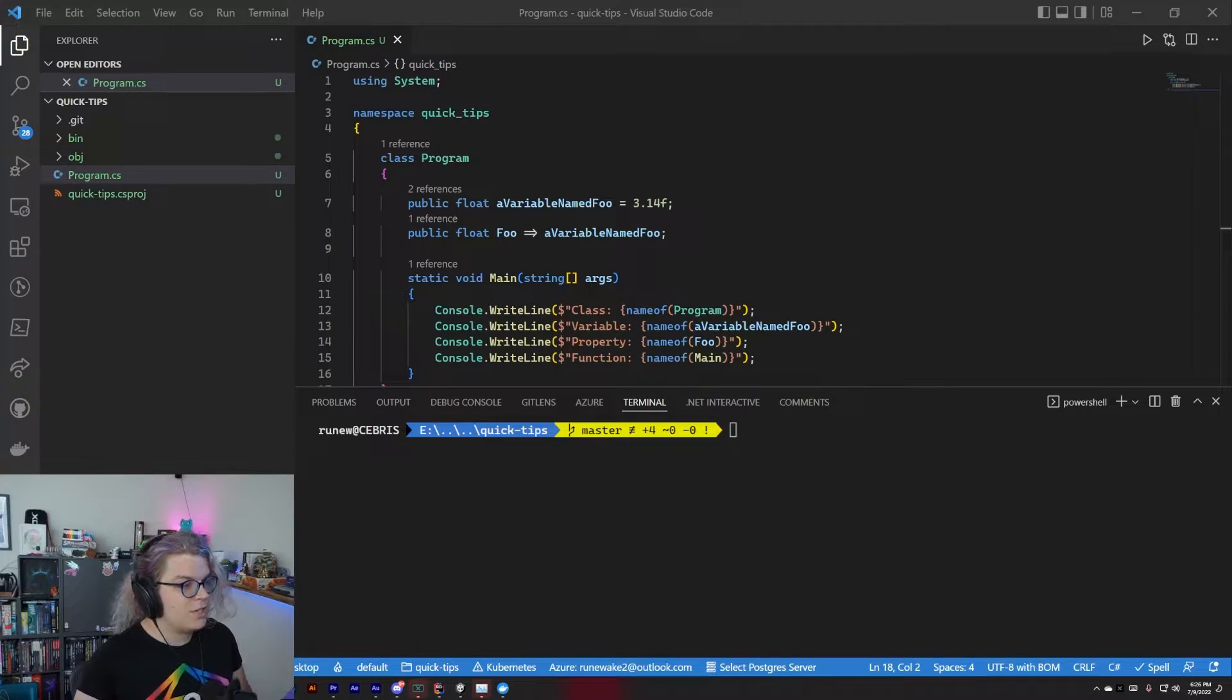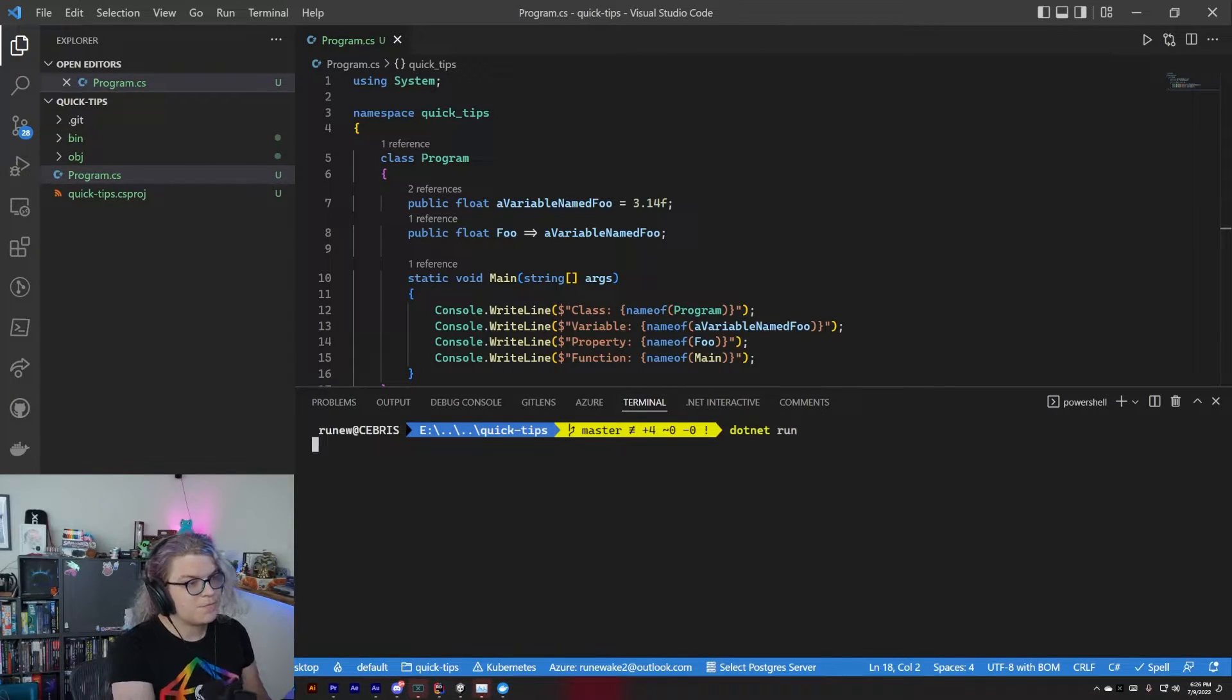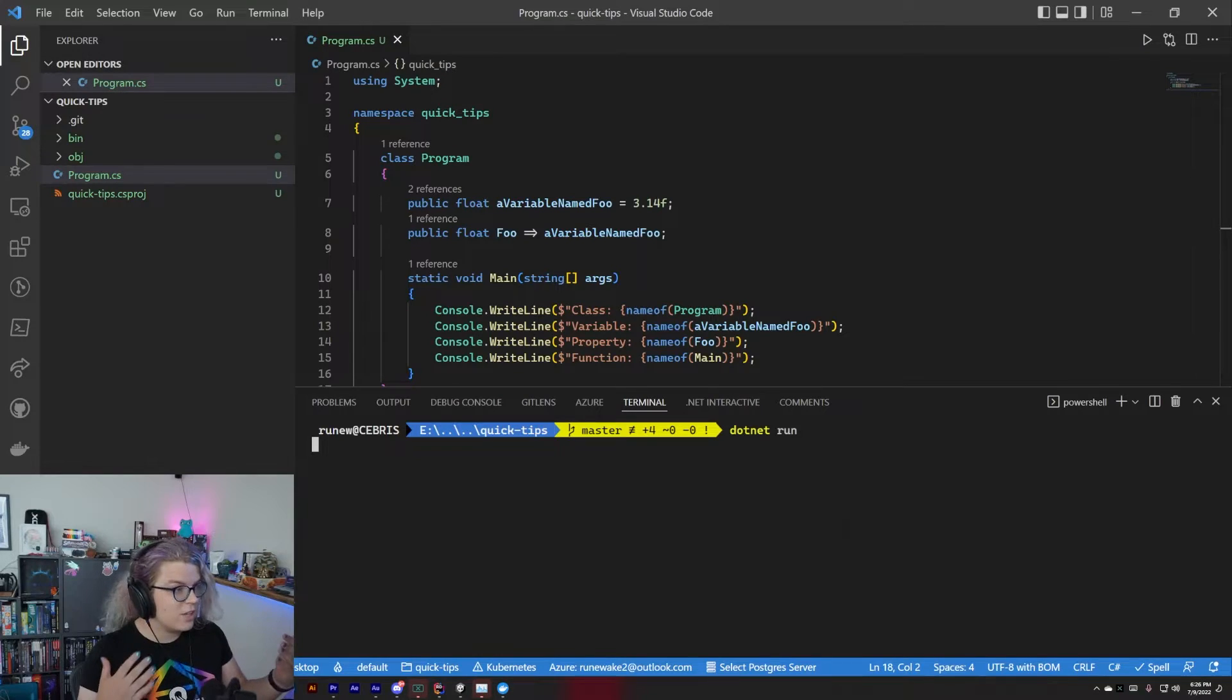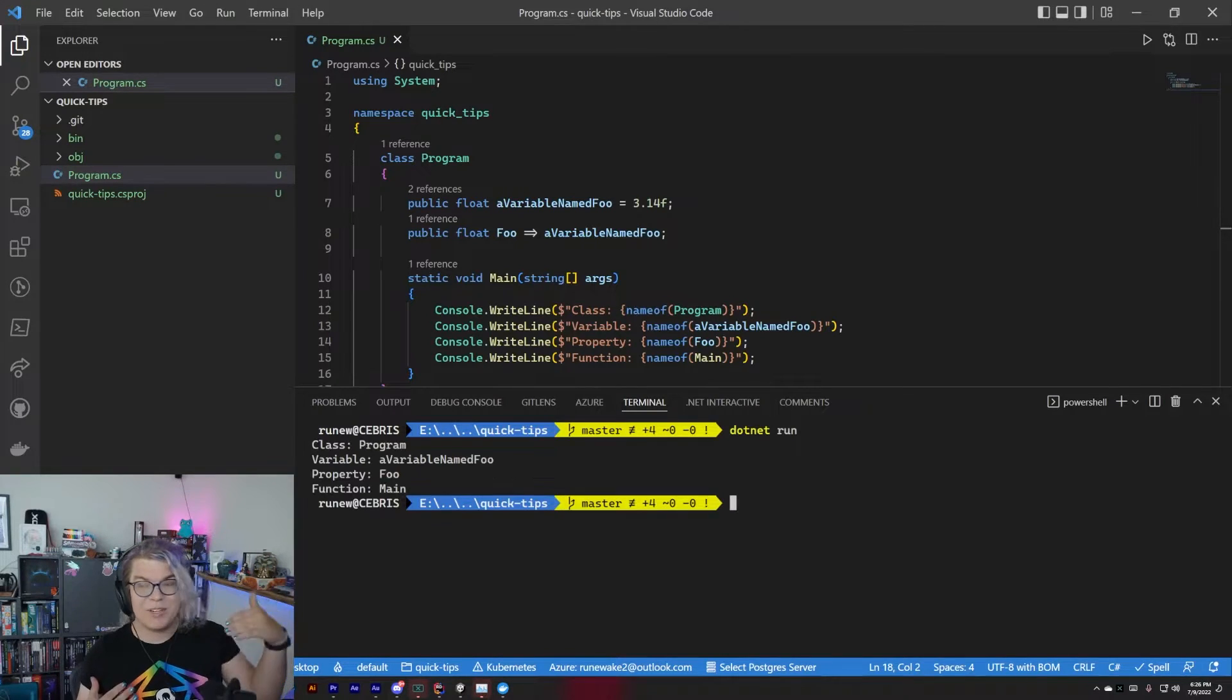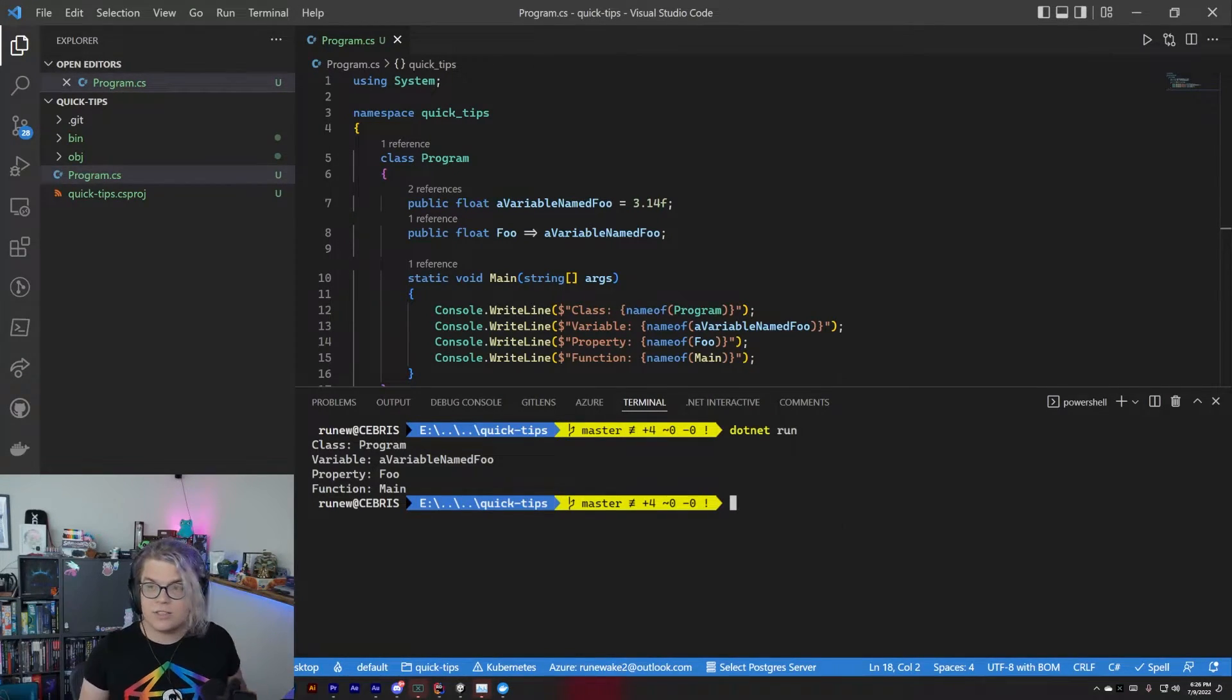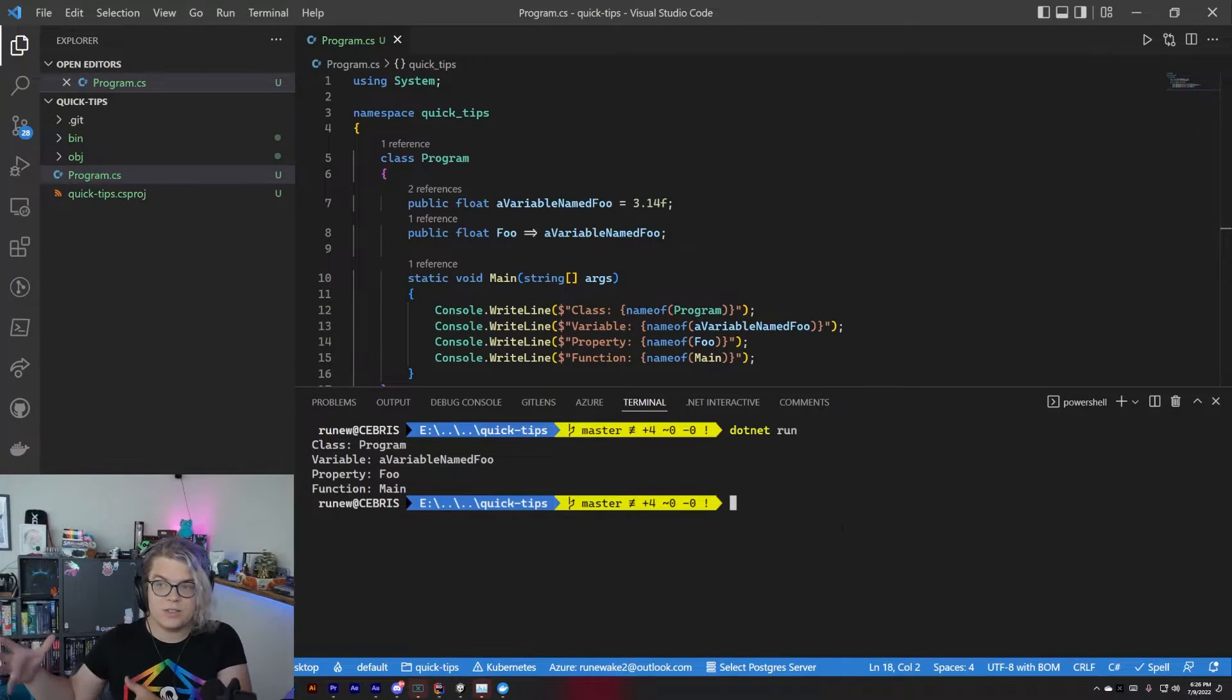For example, if we just run this with .NET run, we'll convert our class, variable, property, and function in this example all into what their name is. It's just converting that directly into a string.